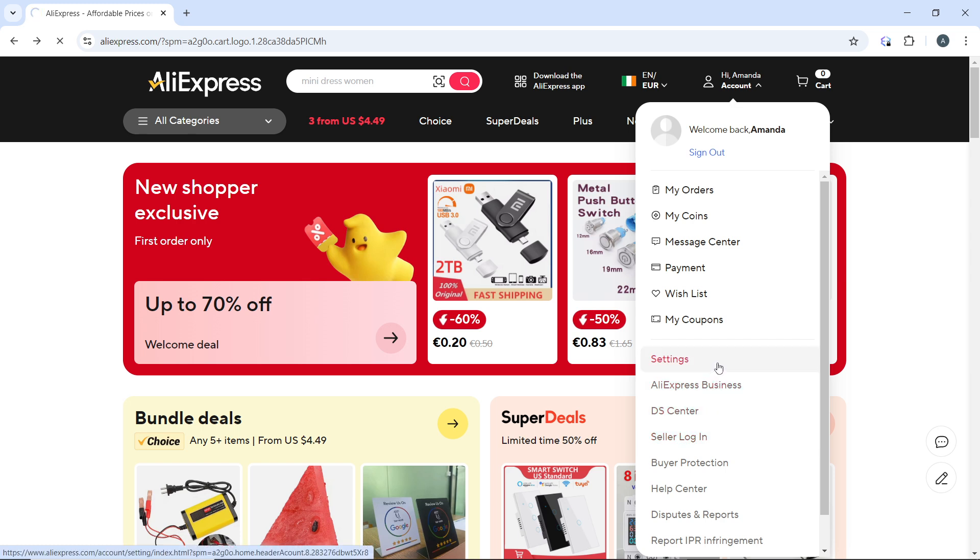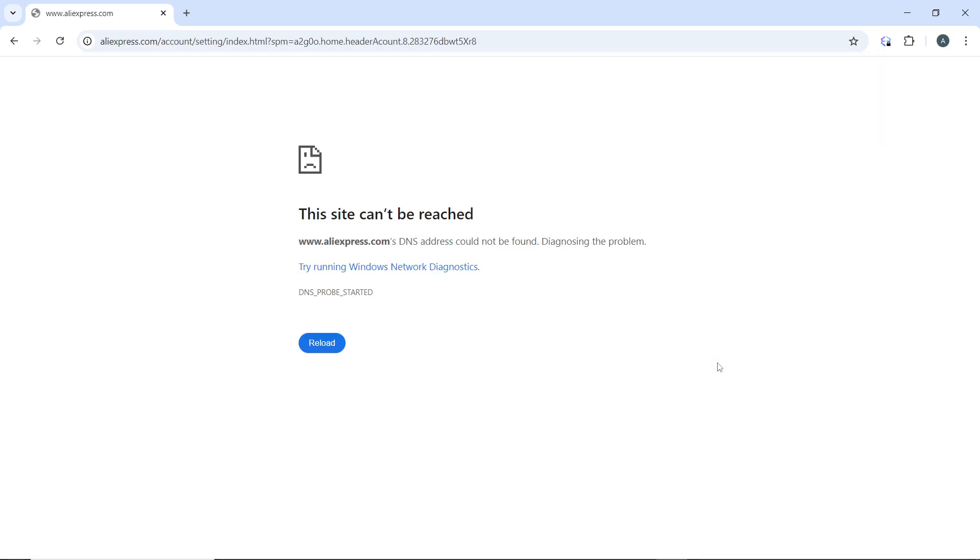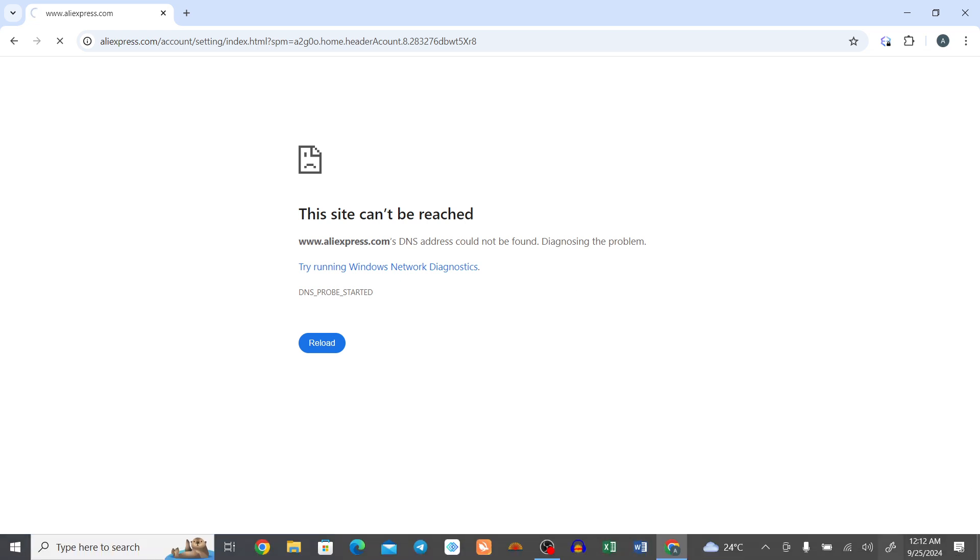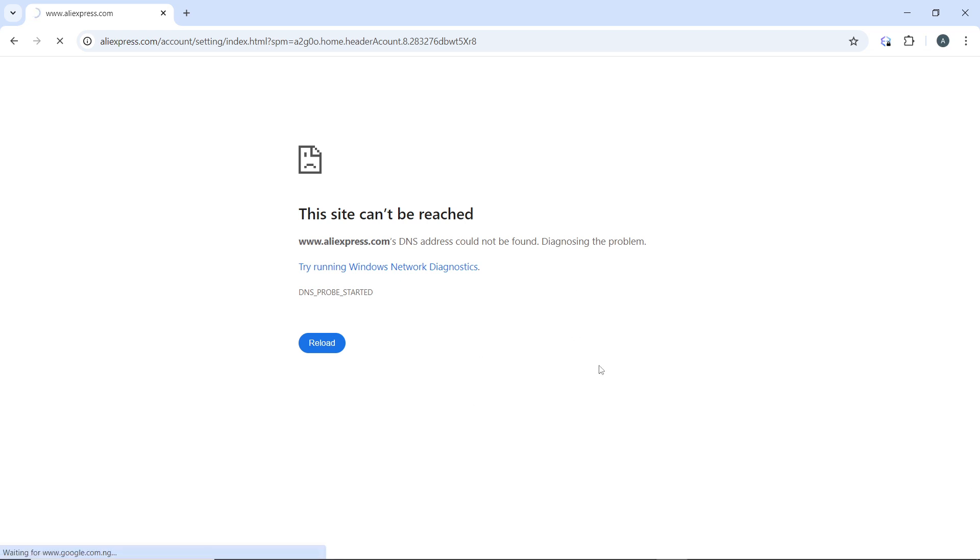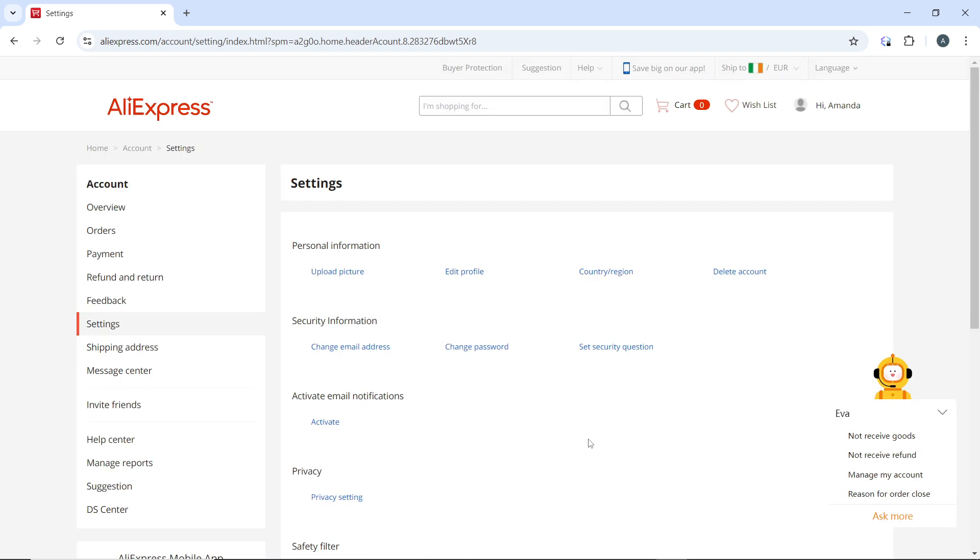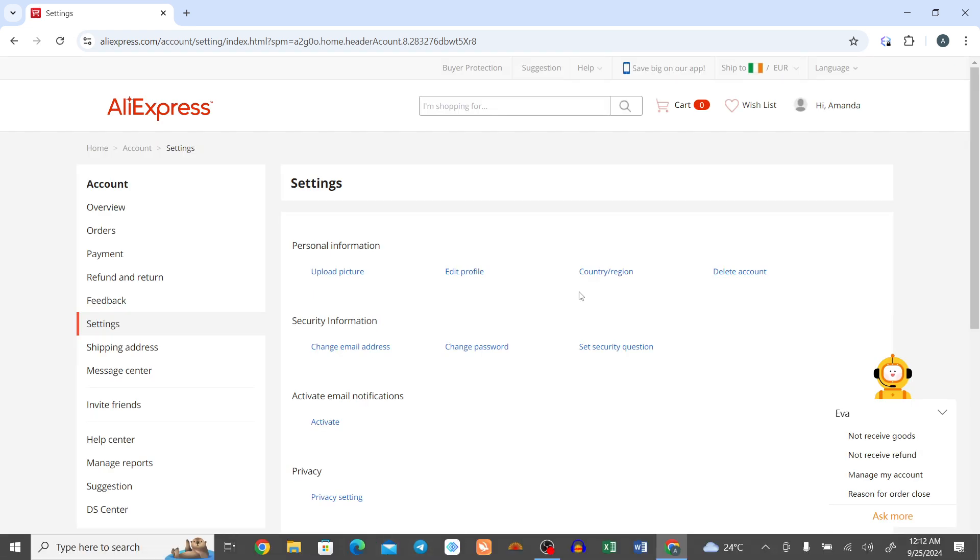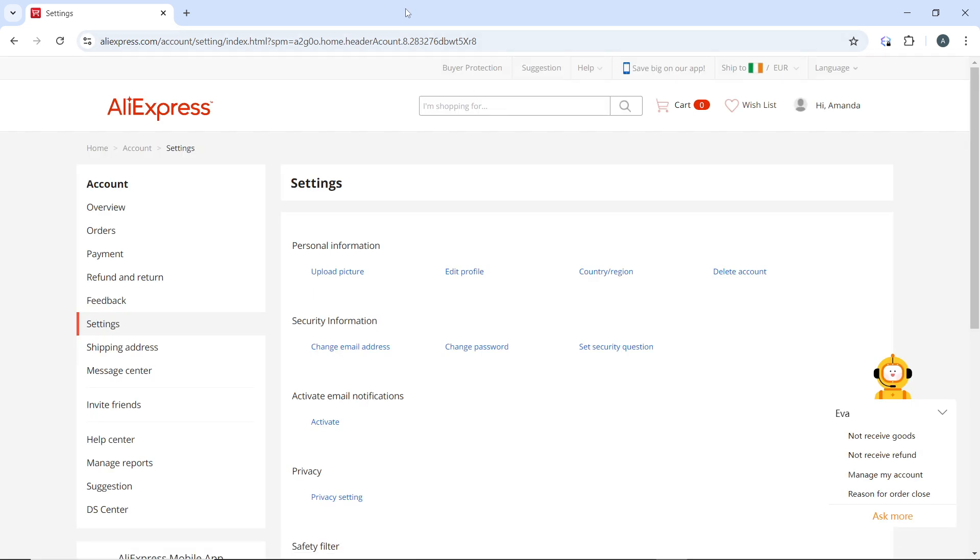And that's going to open up your account settings page. Now in the account settings page, which are in here,